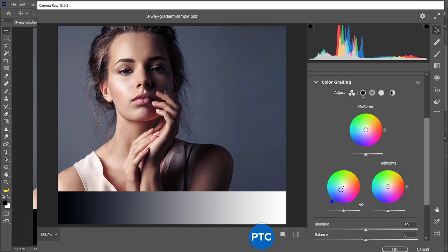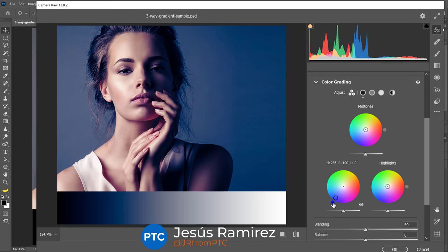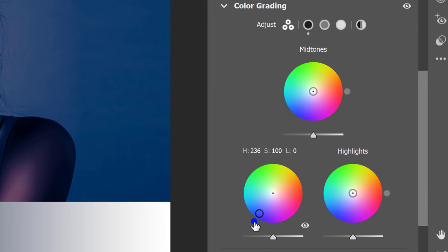Camera Raw in Photoshop 2021 has a fantastic new feature that allows you to apply color grades using three color wheels. In the next five minutes, you're going to learn everything that you need to know about this amazing new color grading tool.